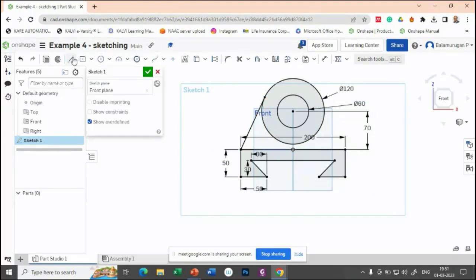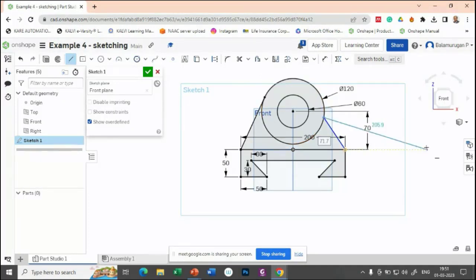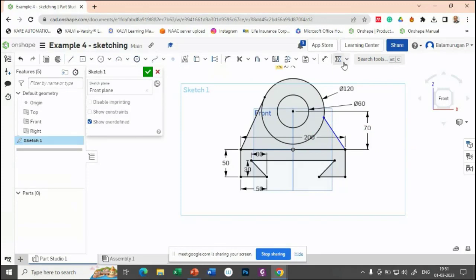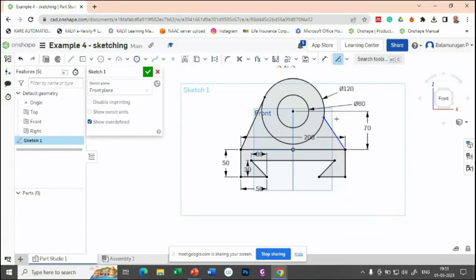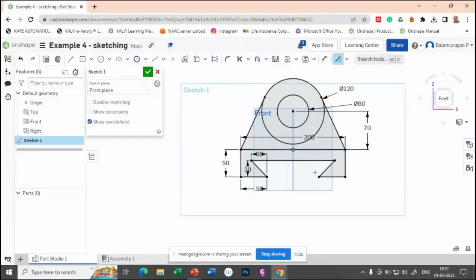Or you can just drag and click, then later apply the tangent constraint. For example, here—the tangent constraint between this line and this circle. It will automatically update the constraint.